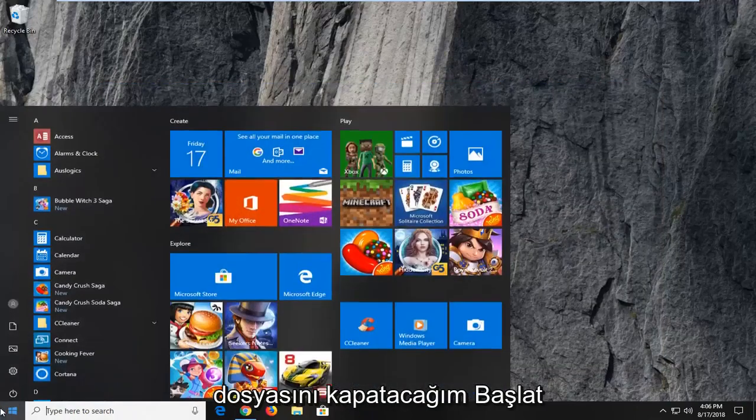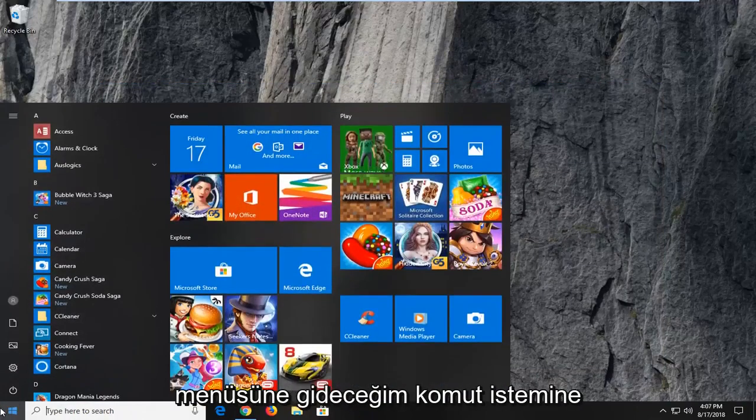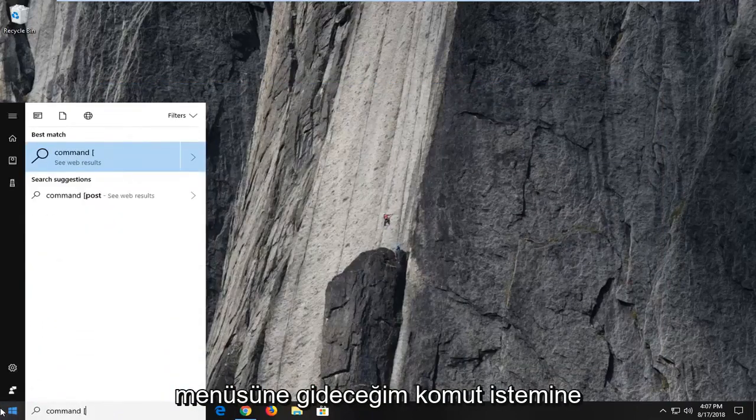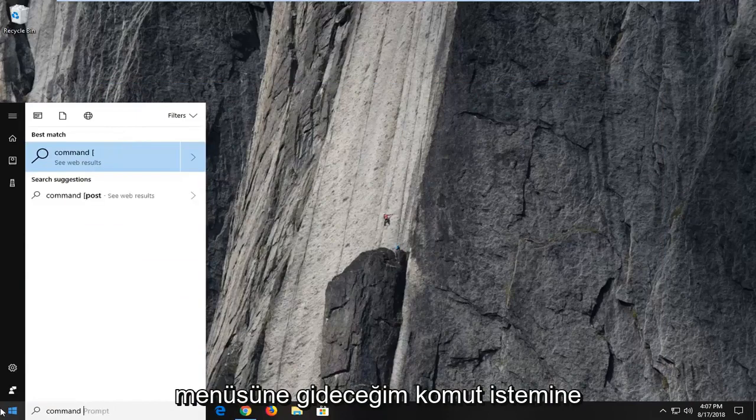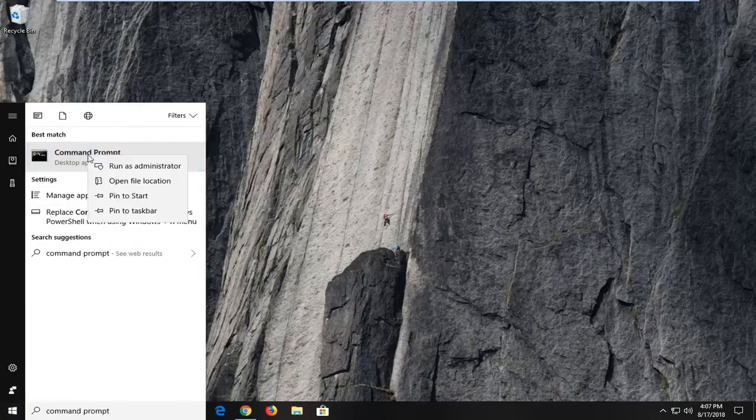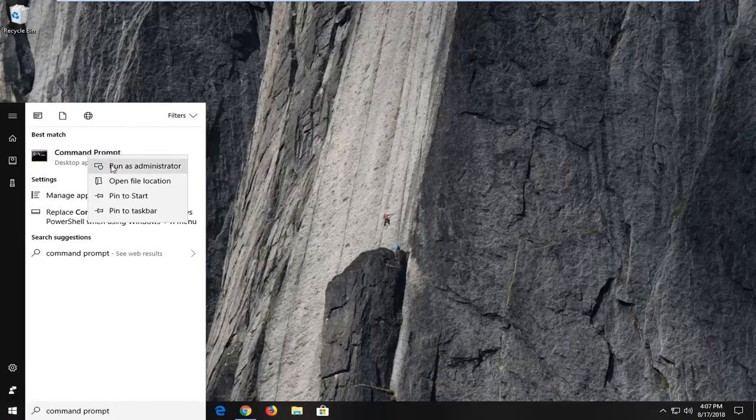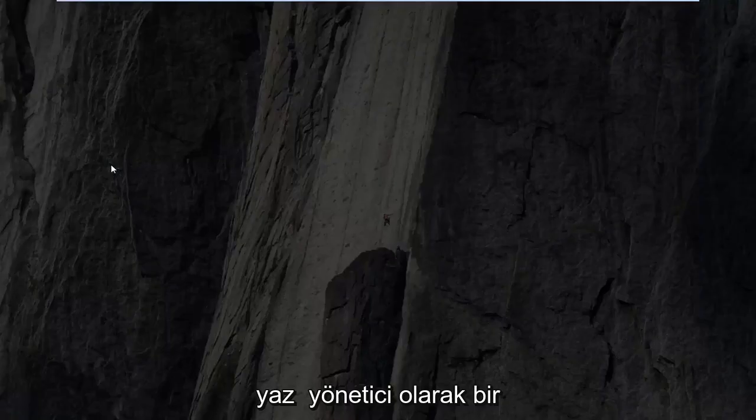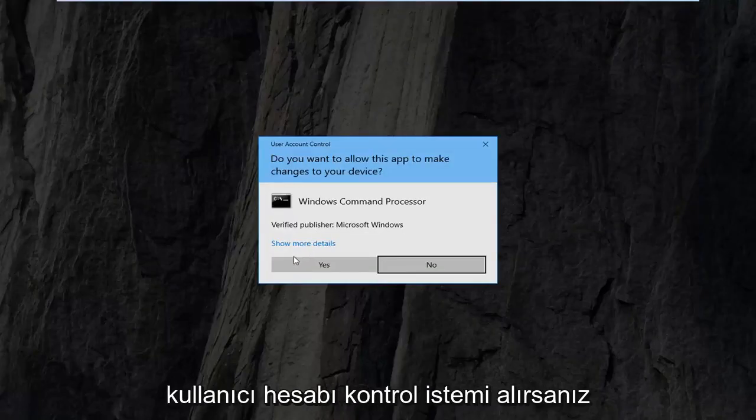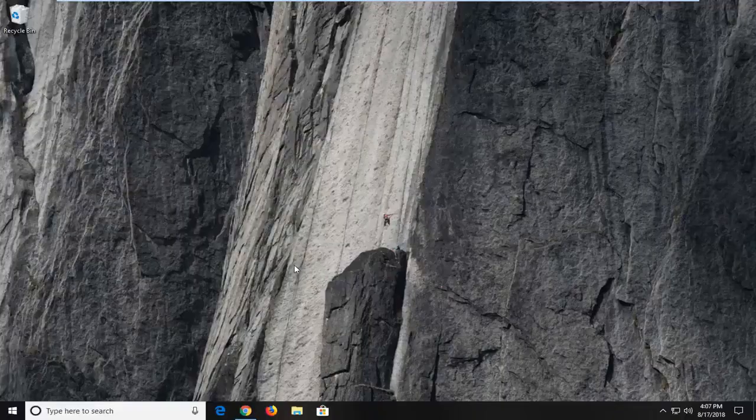I'm going to head over to the start menu, type in command prompt. Best match should come back with command prompt. You want to right click on it, left click on run as administrator. If you receive a user account control prompt, you want to left click on yes.